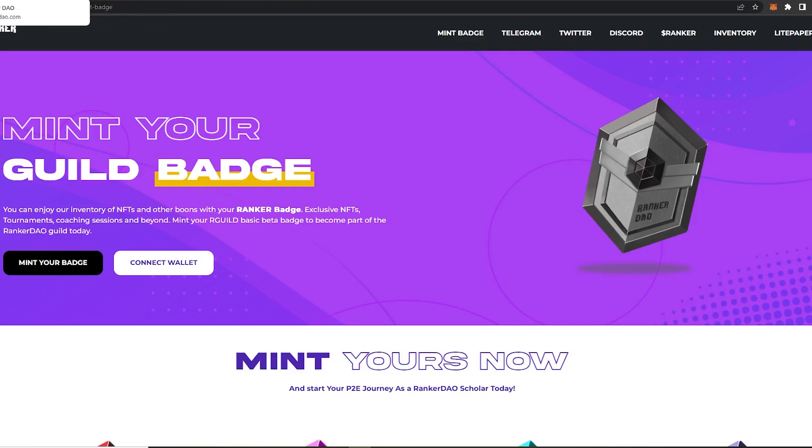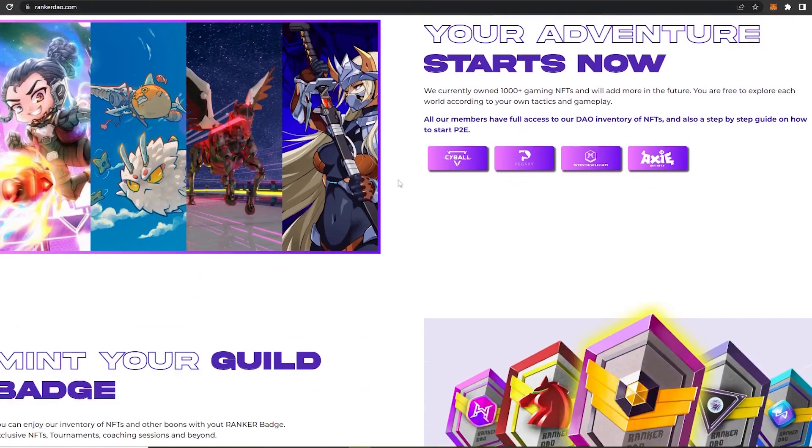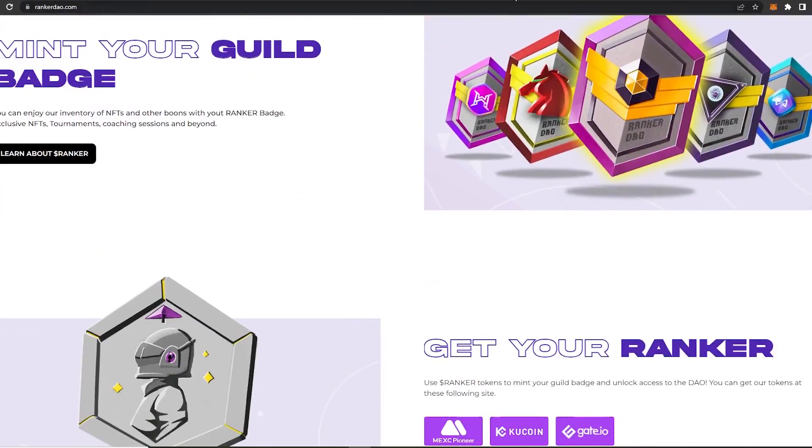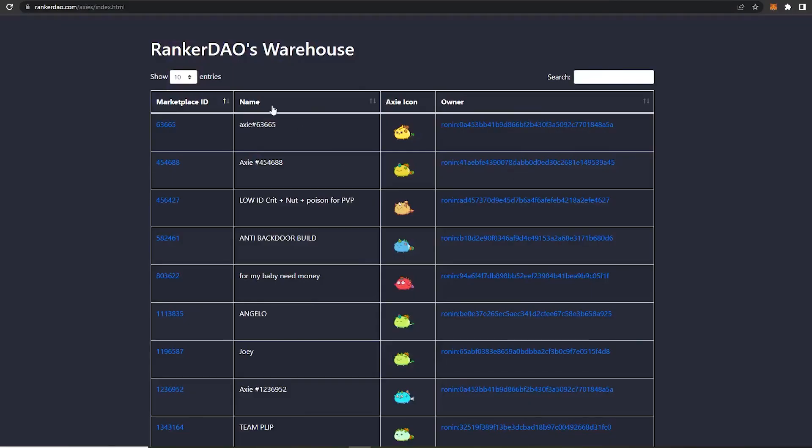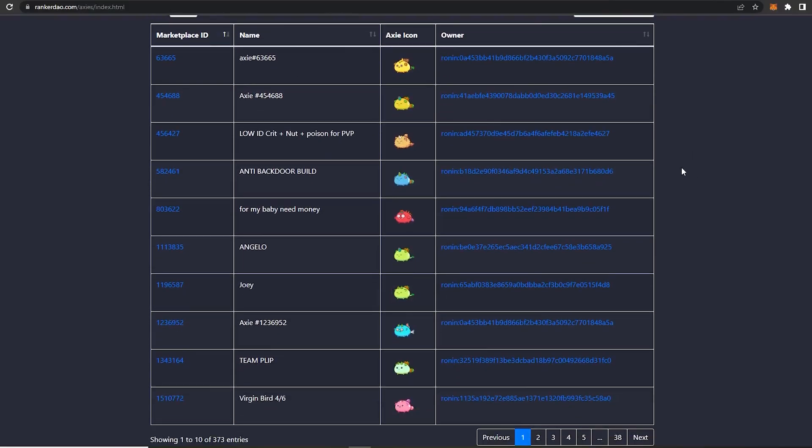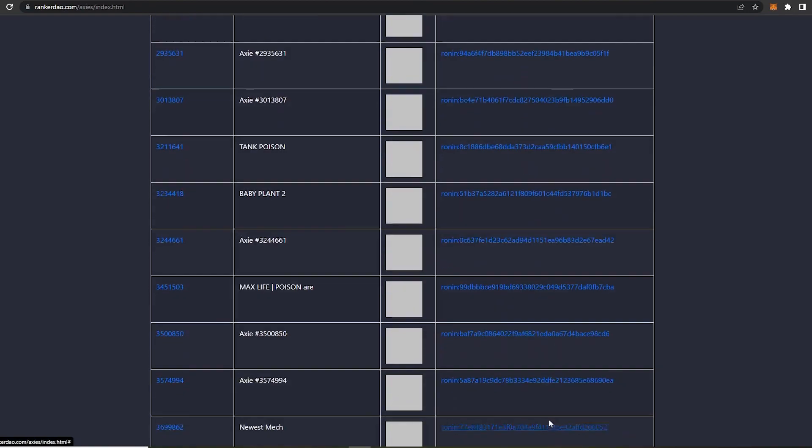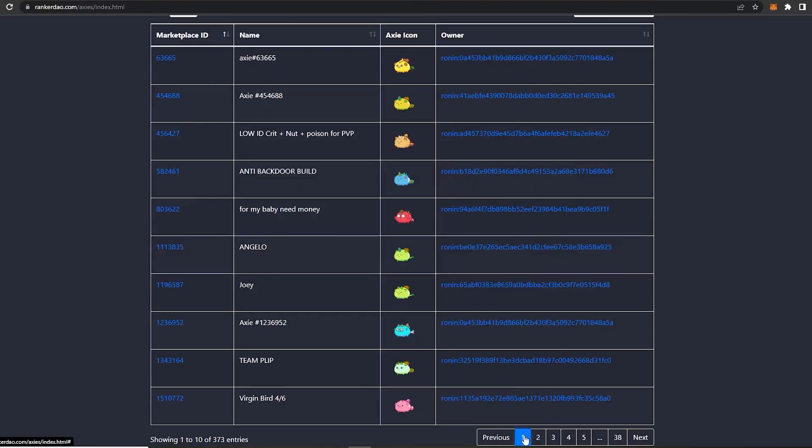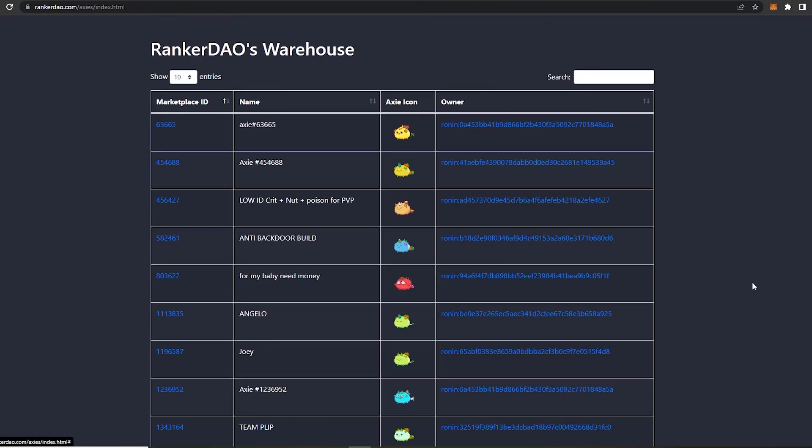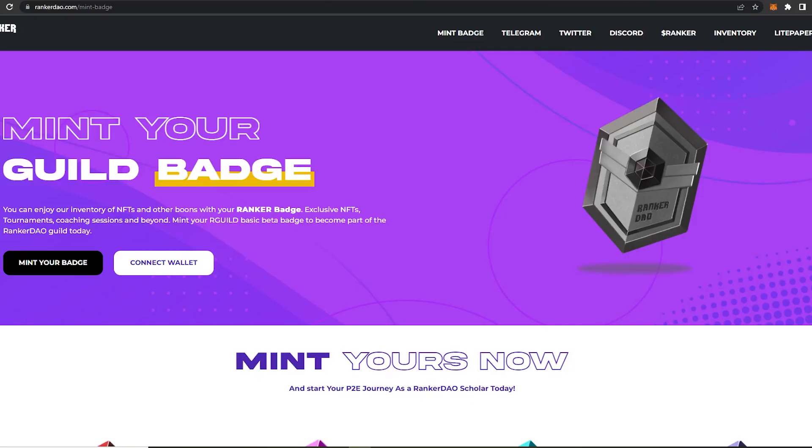Now let's take a look at their NFT warehouse which hosts 1000 plus NFTs that players can get to get an easy access to their P2E games. So if you see over here, we could go over all the in-game NFTs and choose the one of our choice.